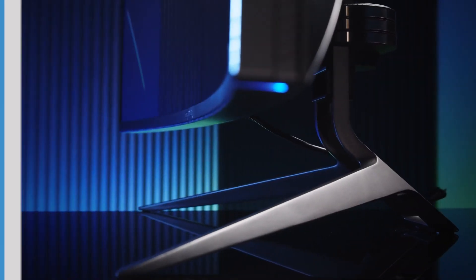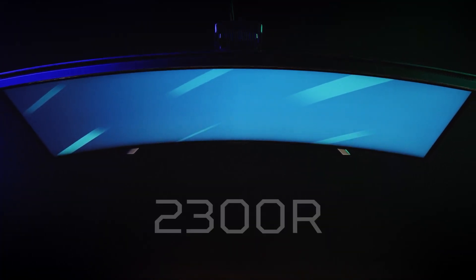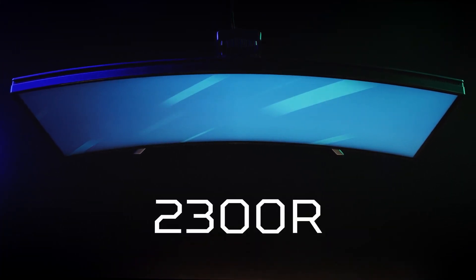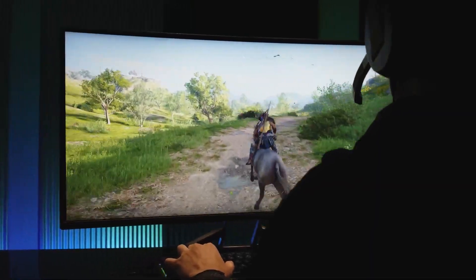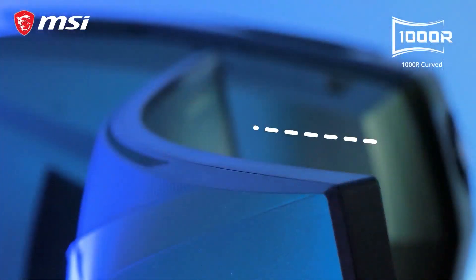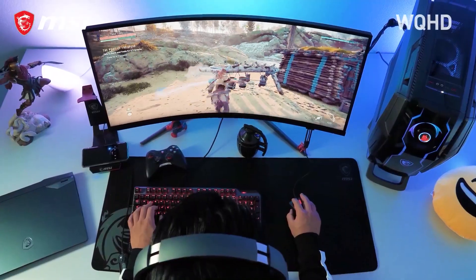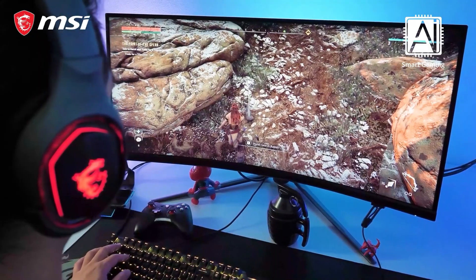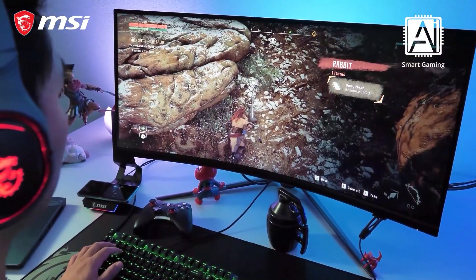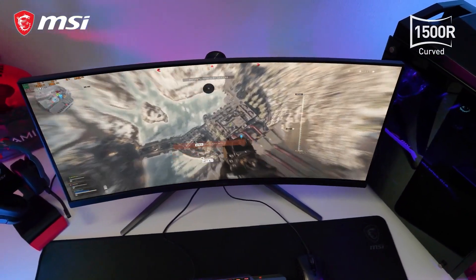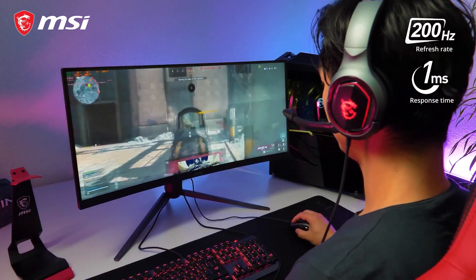This brings us nicely onto curvature. All the aspect ratios we've mentioned are now available in traditional flat or curved options. The idea behind curving the display is to offer an equal distance to your eyes across the whole screen, theoretically making viewing easier on your eyes as they don't need to shift when you look at the sides. This is amplified for wider aspect monitors as the edges become further and further away. Curving the screen also allows a larger screen size within the same width for a more immersive experience.